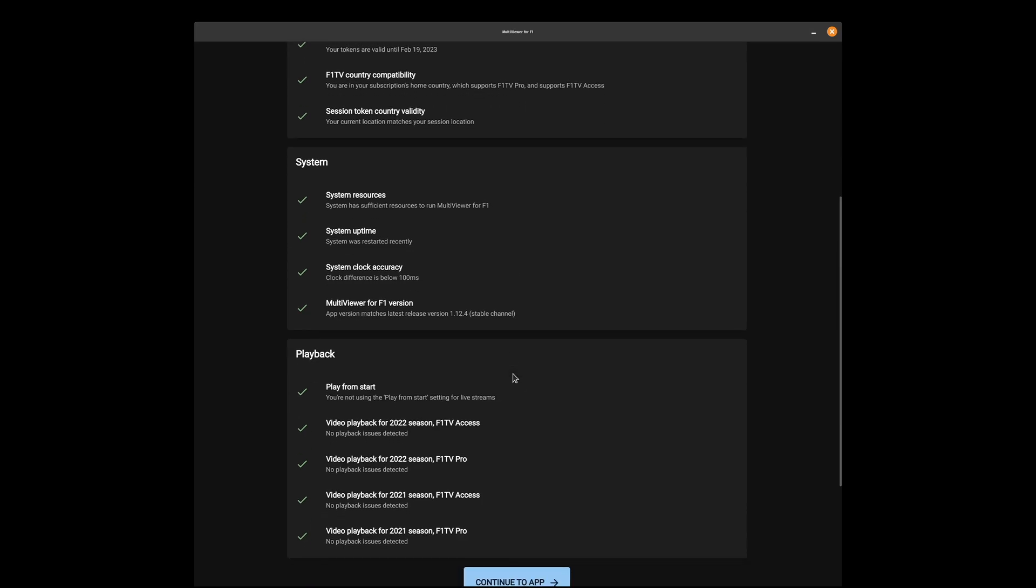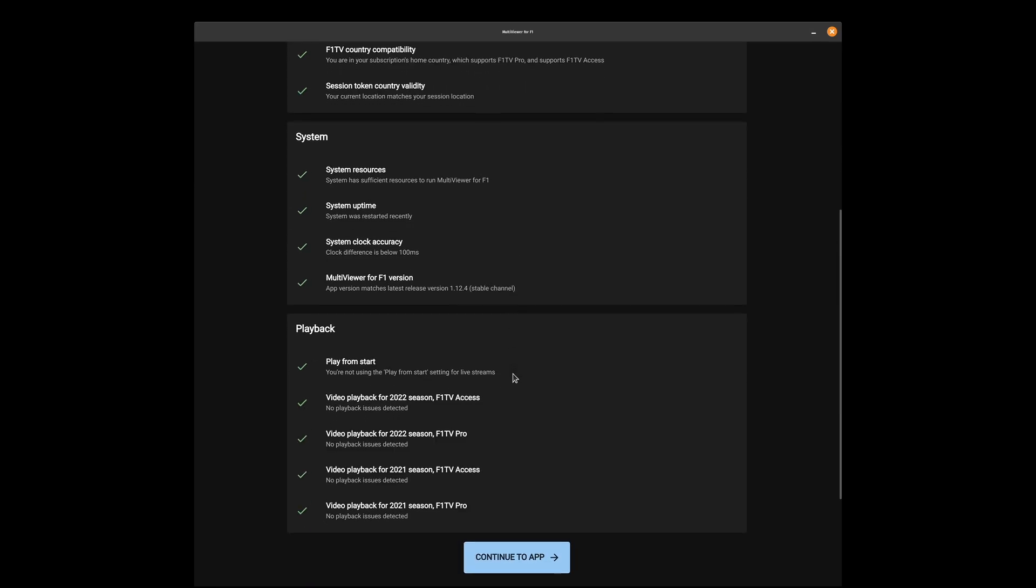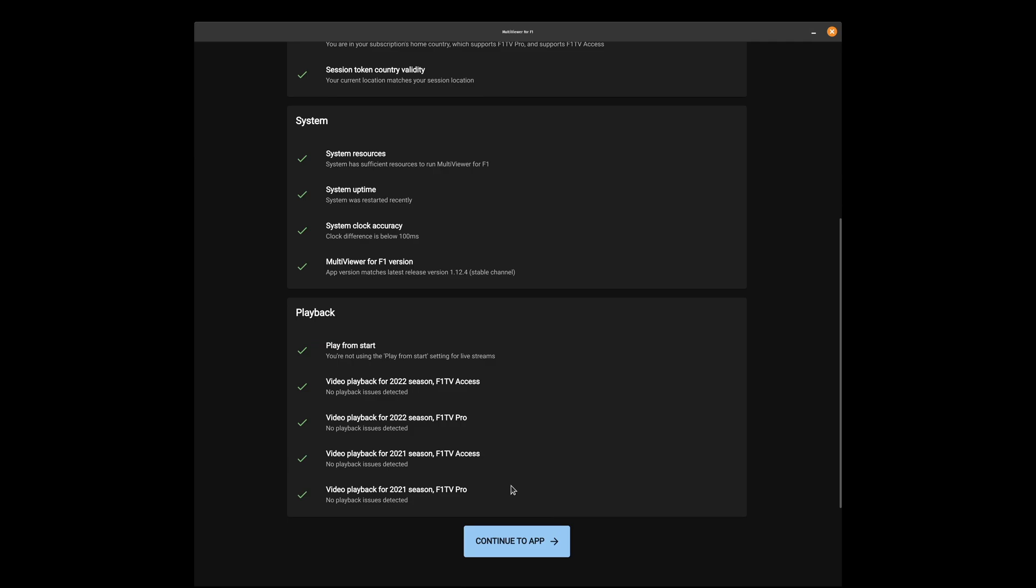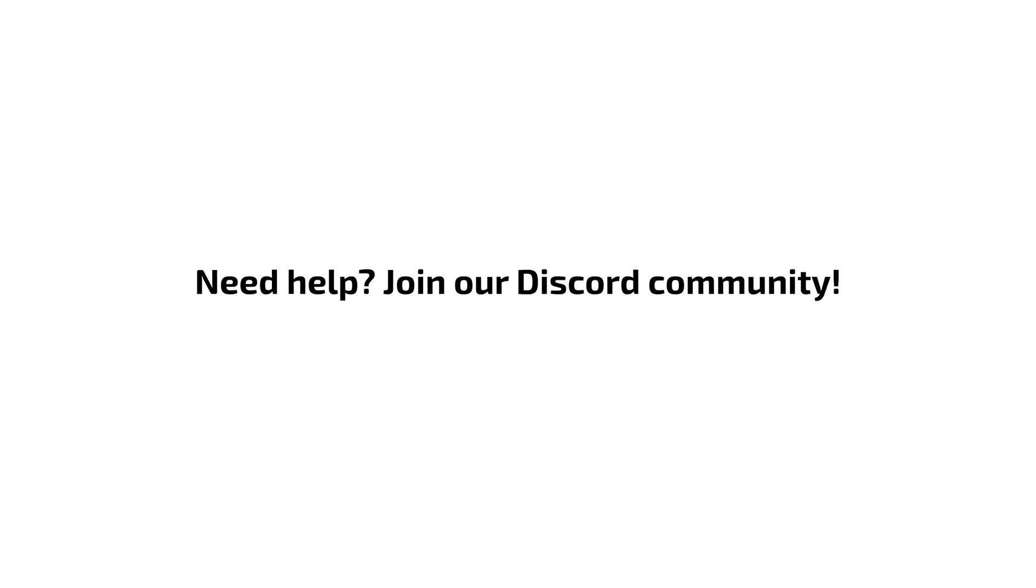If any errors or warnings came back, you can check them to see how you can resolve them. If you need any help, you can join our Discord community.